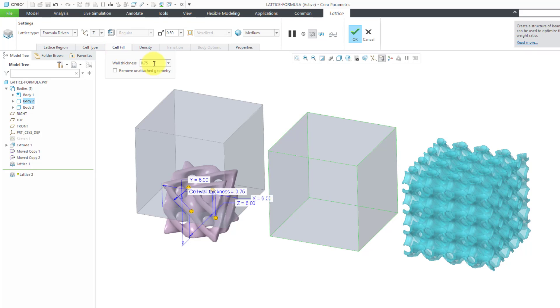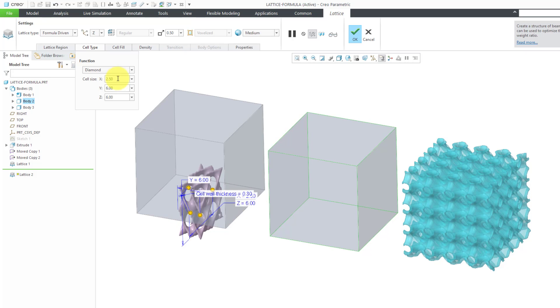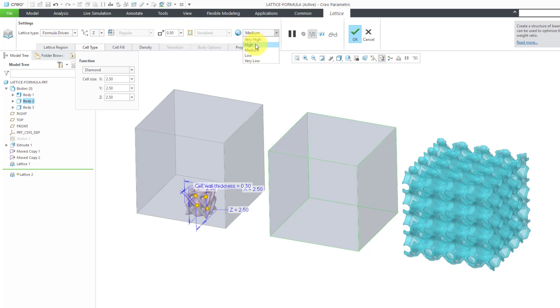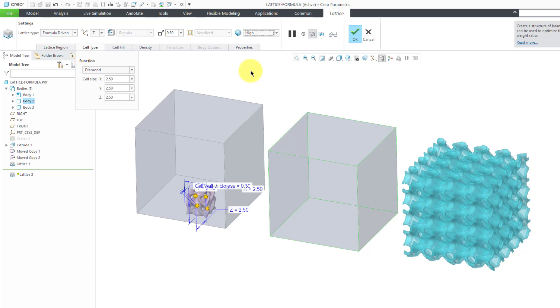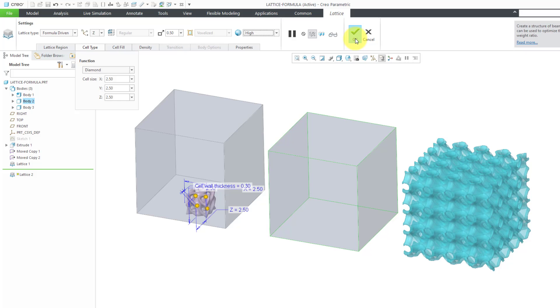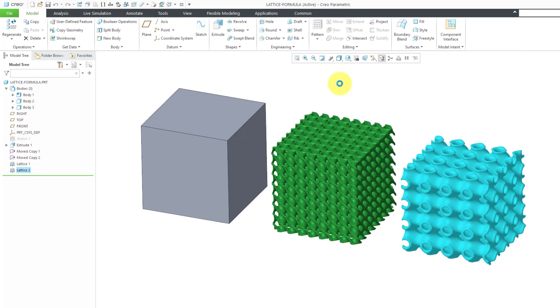Let's go to the Cell Fill tab. Let's make the thickness a little bit lower, just to help see the shape better. Let's change the values here. Let's try the same values of 2.5 for the cell size. And change the Accuracy to High. You can see that little preview got a little higher resolution in there. I like that. Okay, everything is fine. Let's hit the check mark. And there you can see what we have with the diamond shape.